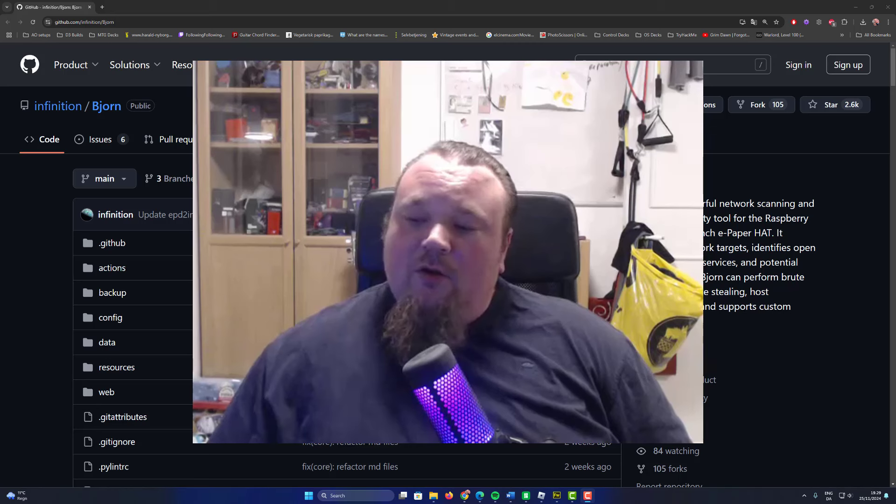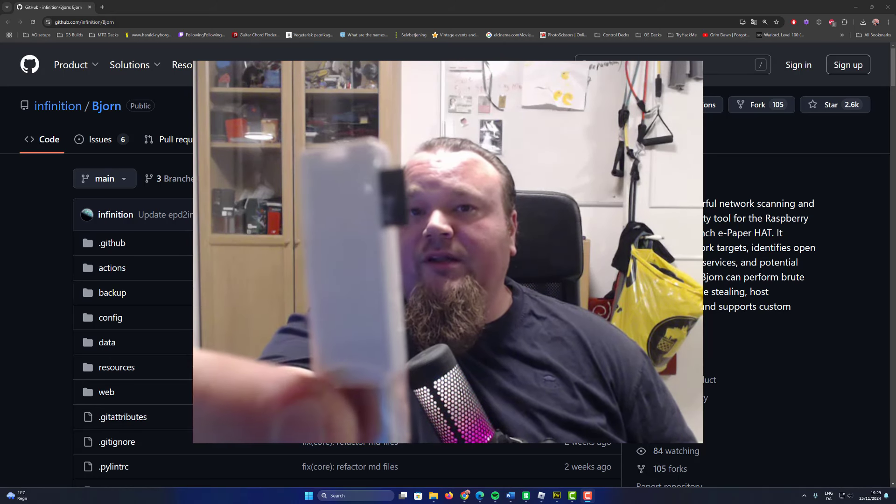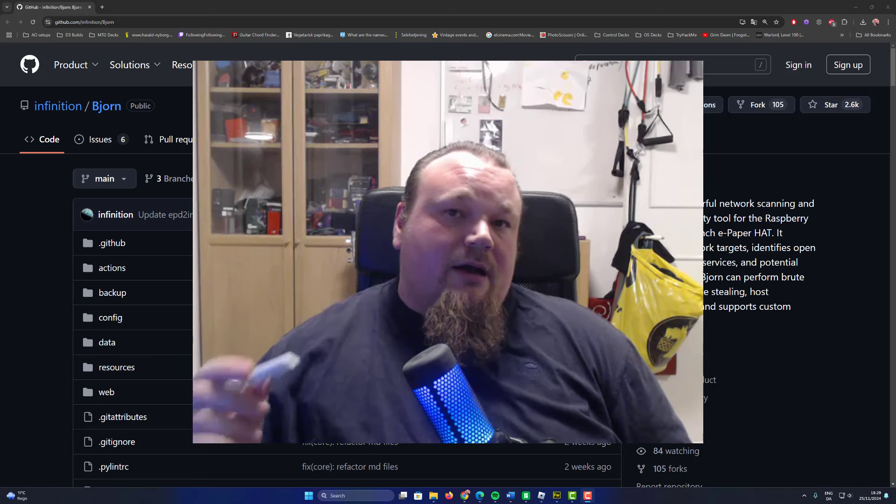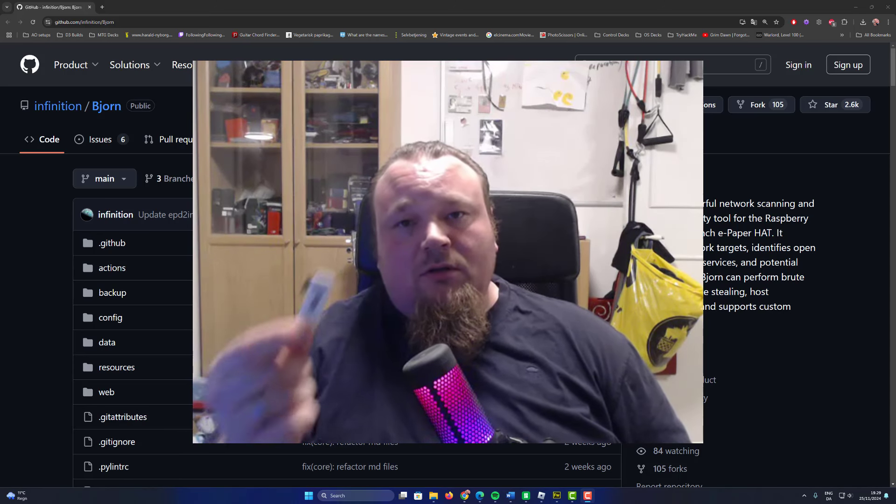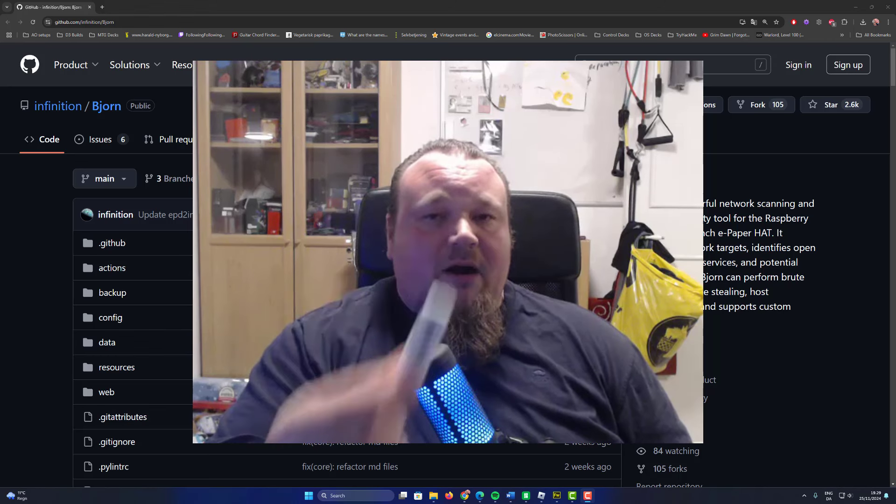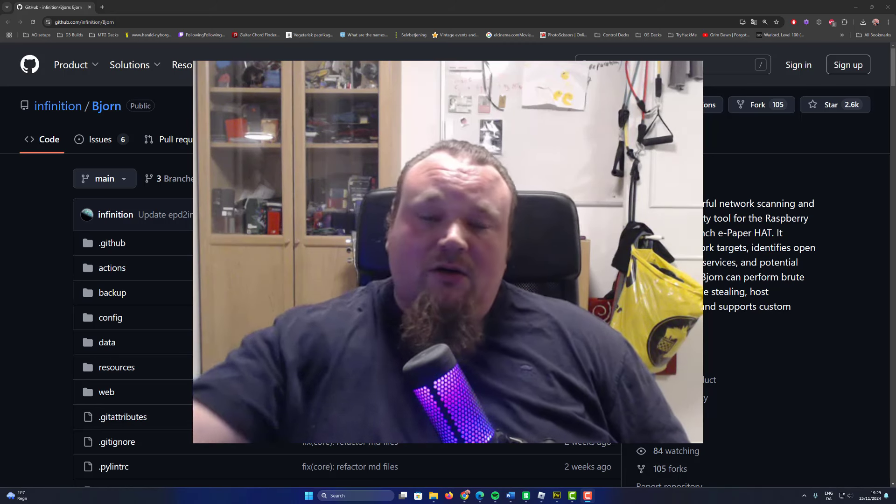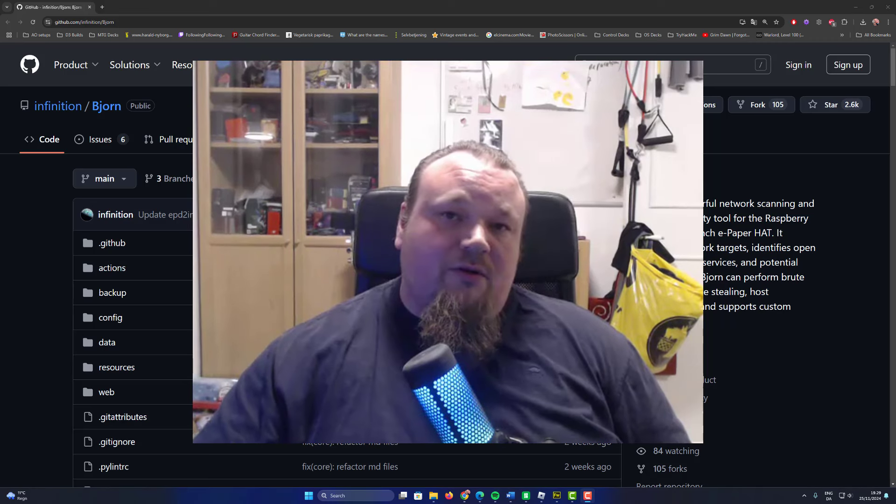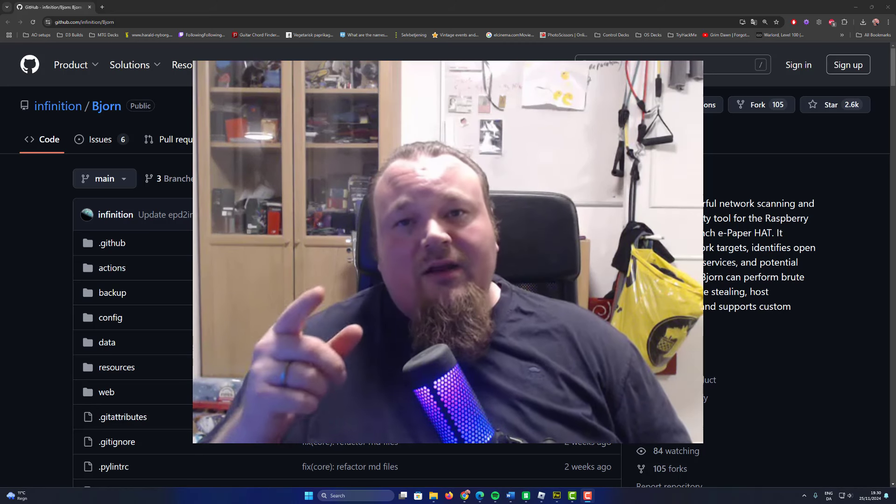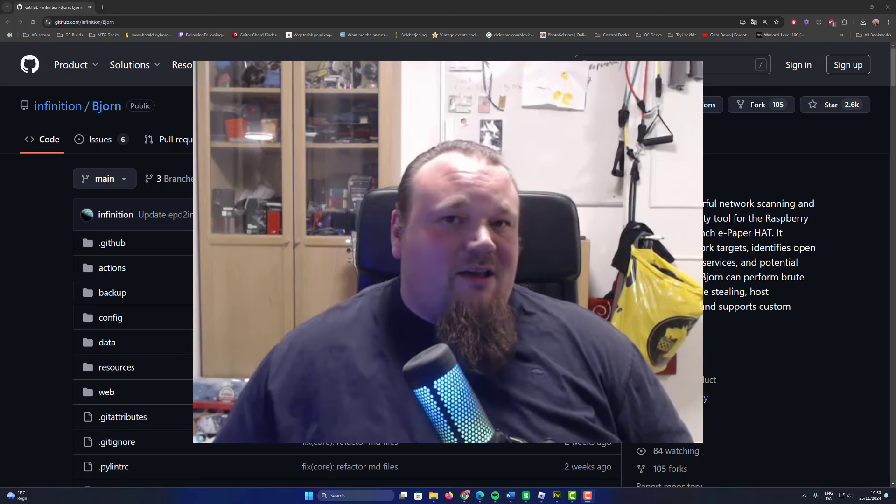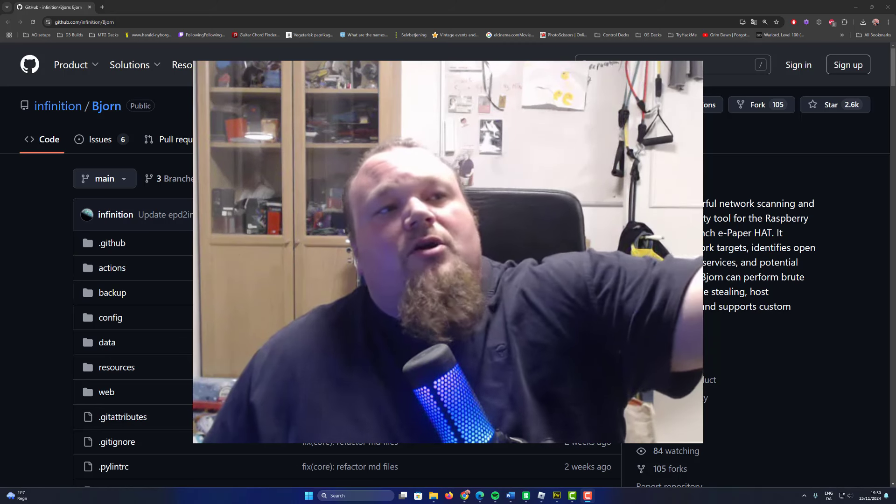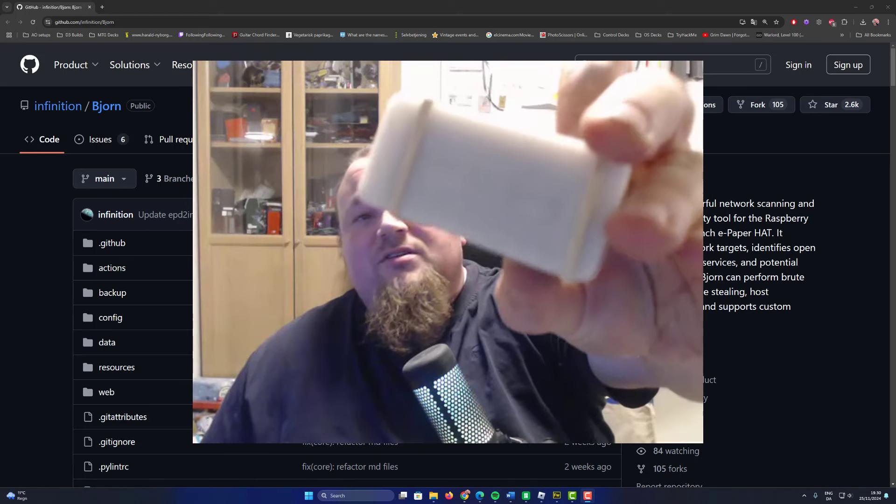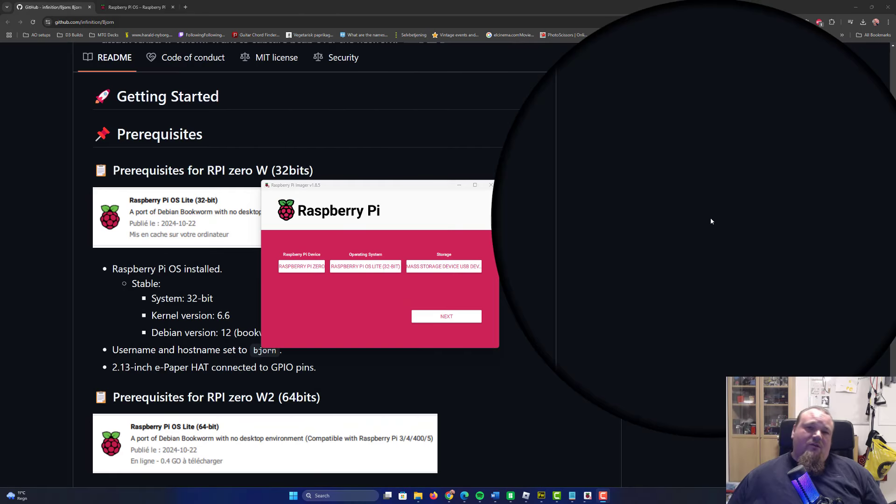If you cannot get it with the header already on, you can buy the header separately and solder it on the Raspberry Pi Zero yourself. You also need some sort of converter to read the microSD card, which is in this already.